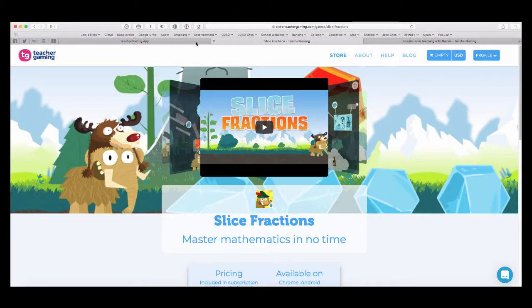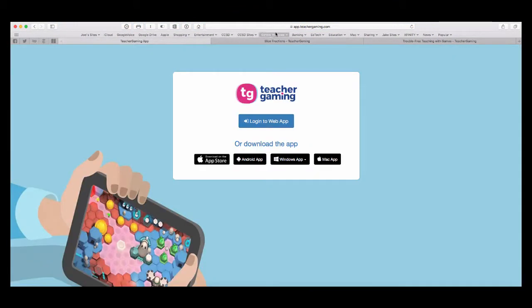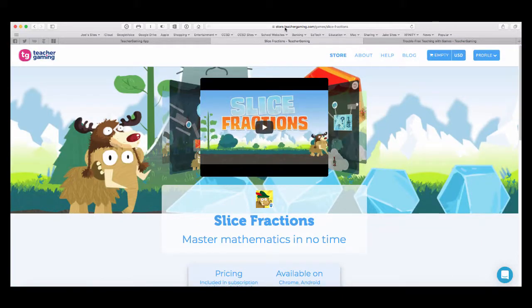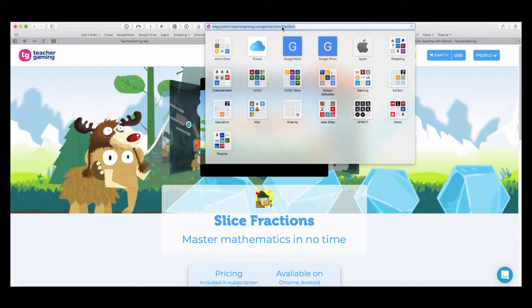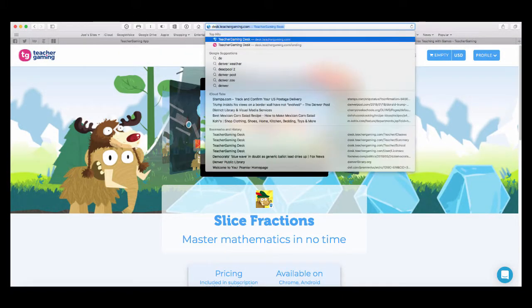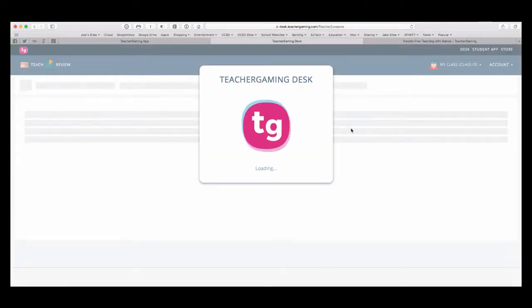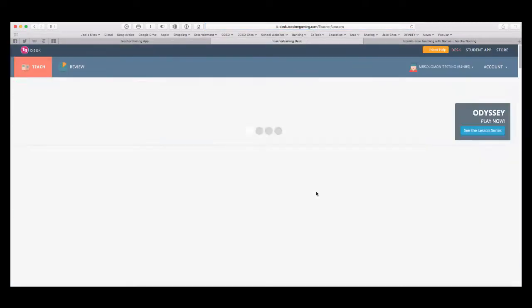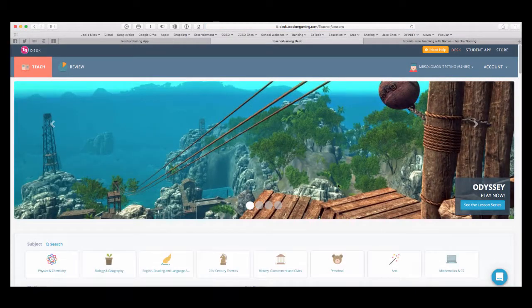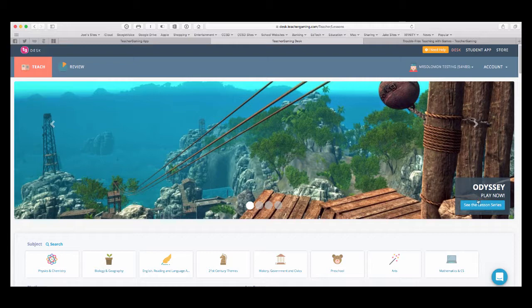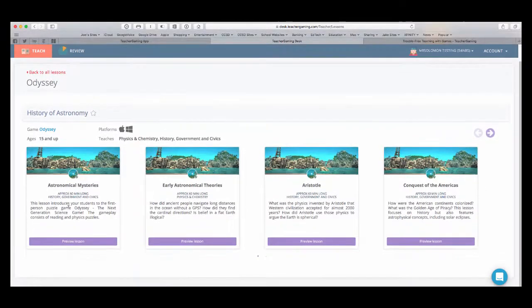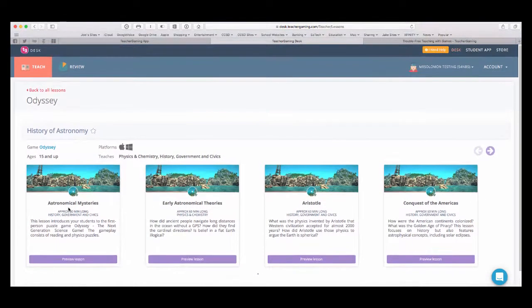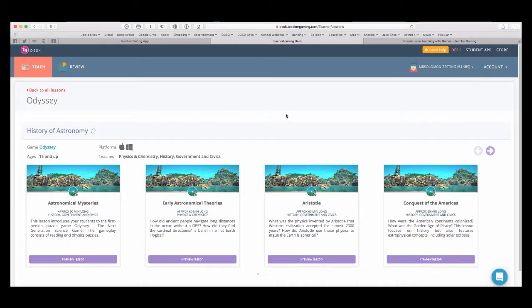So, you can see lots of lessons included with this. If I go back to my desk.teachergaming, you'll notice right now I'm in store. So, if I change this to desk, and I wanted to do some lessons. For example, Odyssey, see the lesson series, and then I can preview the lessons. We'll get into how to start lessons. I just wanted to give you an idea of how to get started.